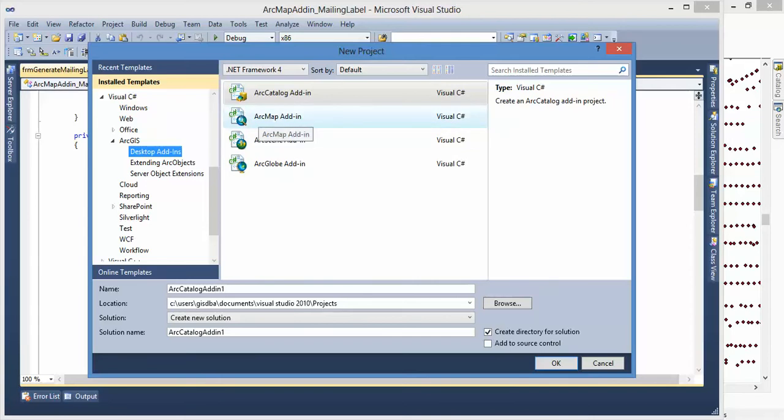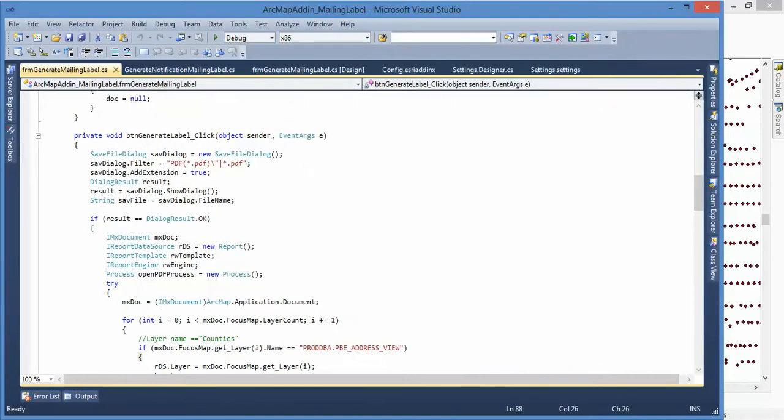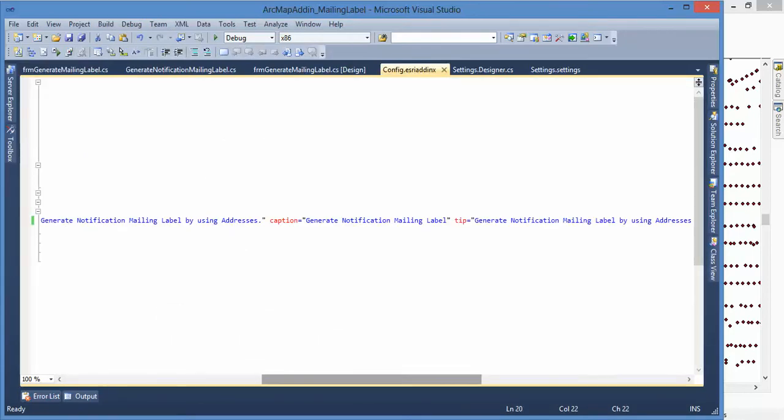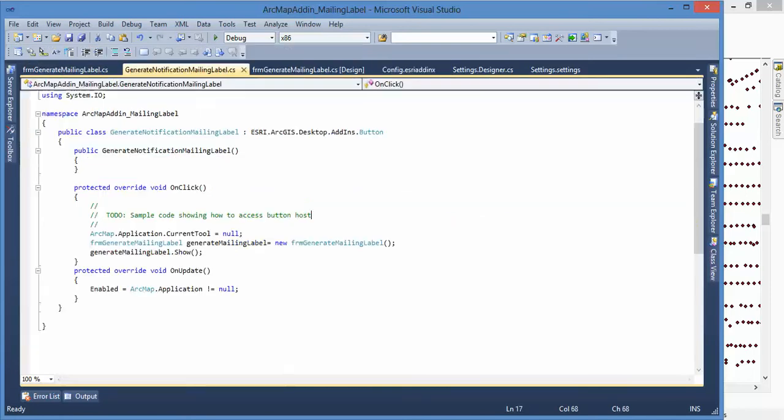I'll show you - this is the project I created using the ArcGIS ArcMap Add-In. When you use the ArcMap Add-In templates, it will automatically fill all the information here and you can modify this. Also, when you use that Add-In template...